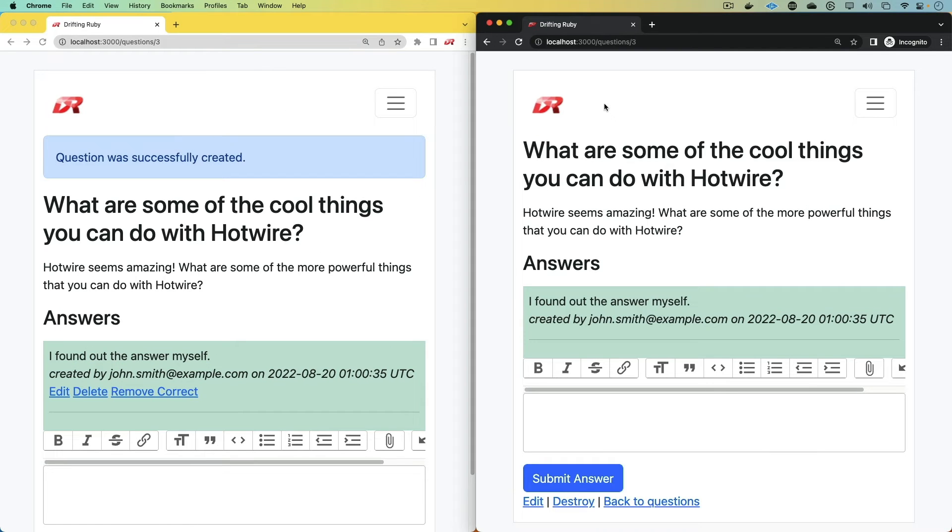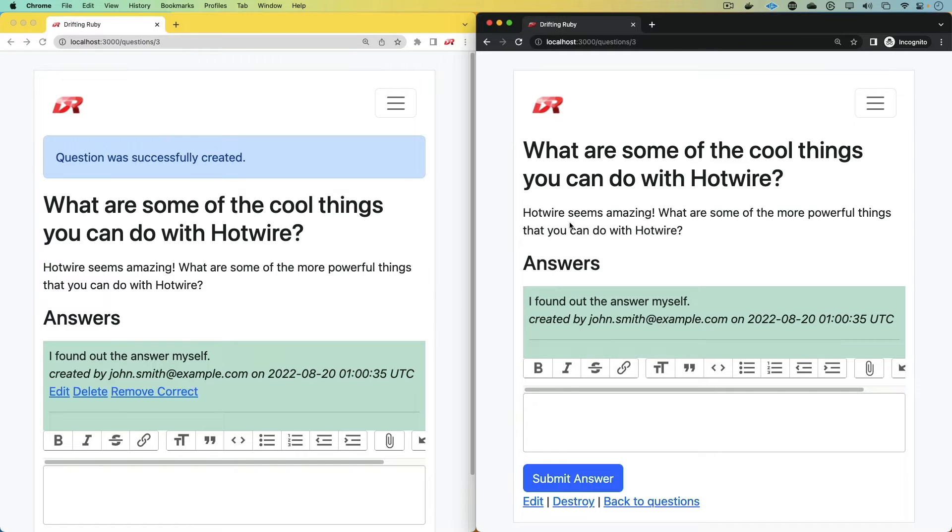If we open up a different browser, you'll see immediately that I cannot edit, delete, or mark the answer as correct. Because I'm not the owner of the question, nor am I the owner of that particular answer.